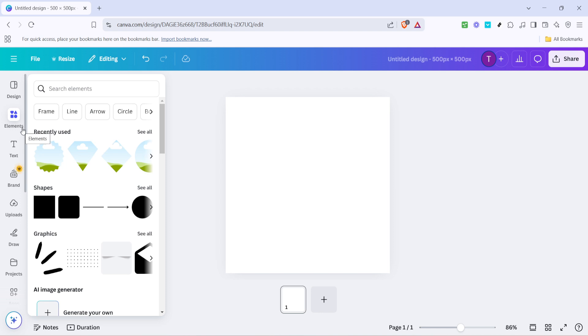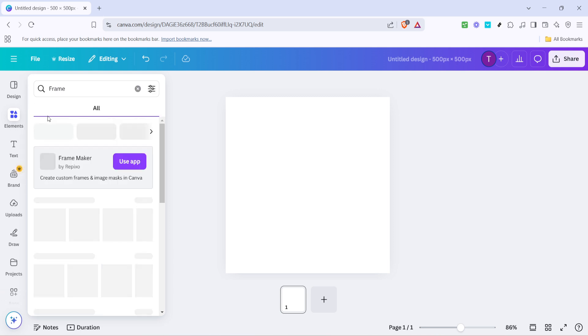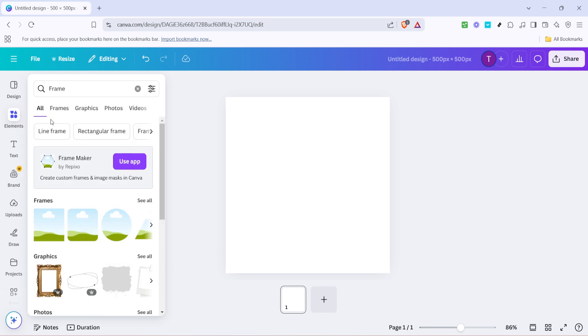Next, you'll need to find a frame that suits your design. Under elements, scroll down until you spot the frames section. If you can't immediately see it, don't worry, it's nestled in there among the other great graphics options. Click on frames and you'll notice a wide variety of shapes and styles available.